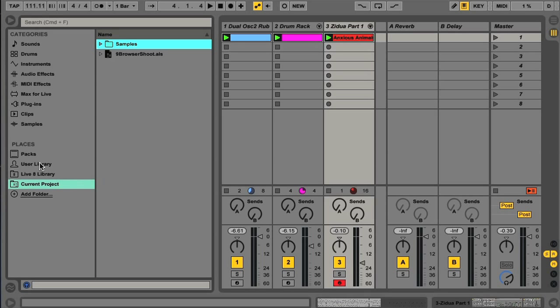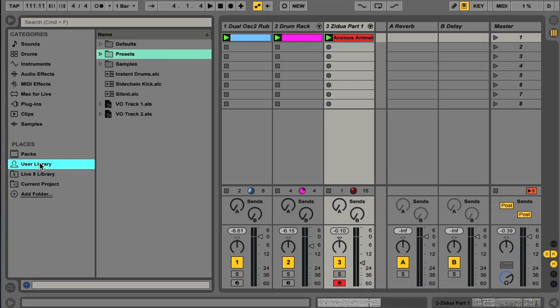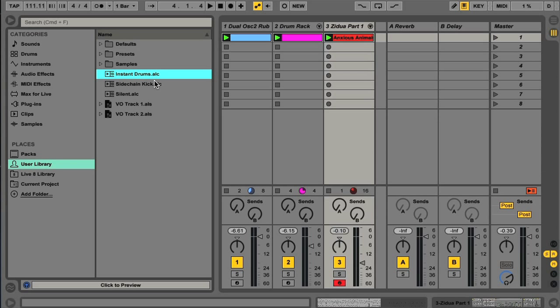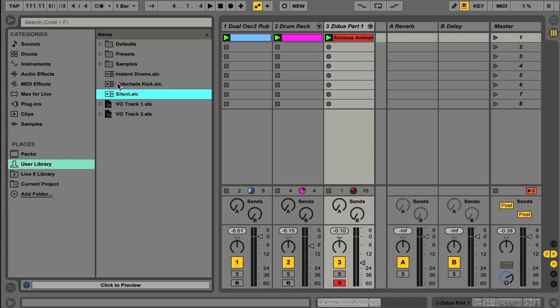Another option is the User Library. This is a new area, which is entirely dedicated to any things you save yourself whilst working in Live, so any devices you edit, or racks you build, or clips you create, and so on.